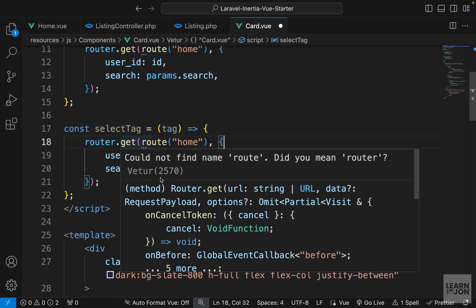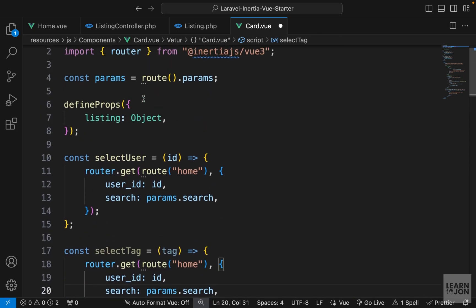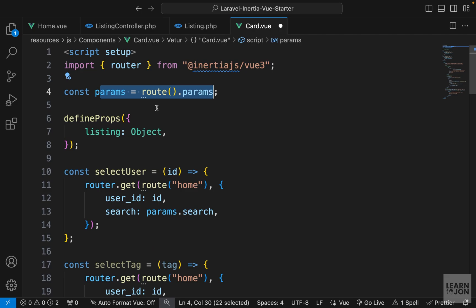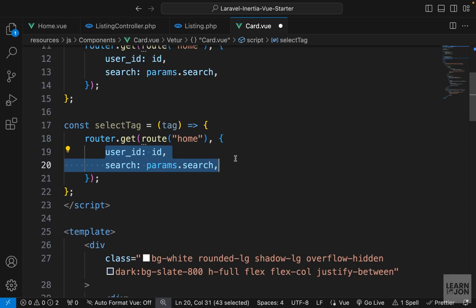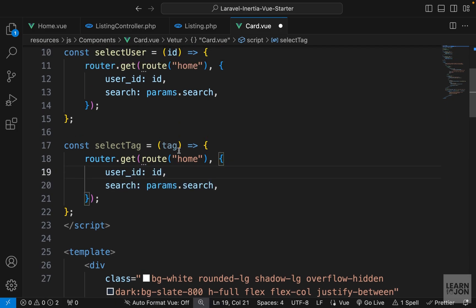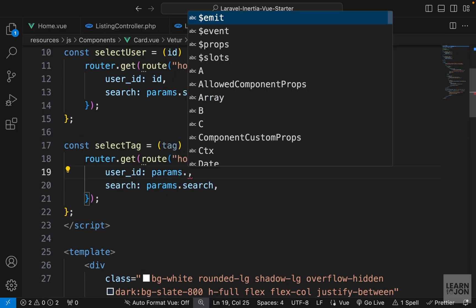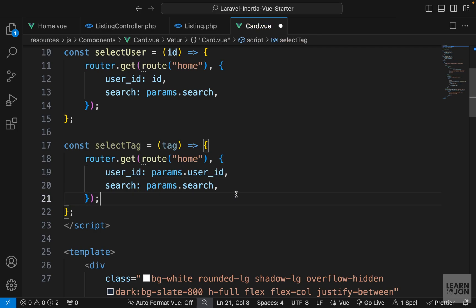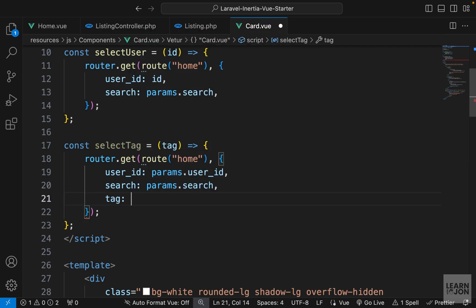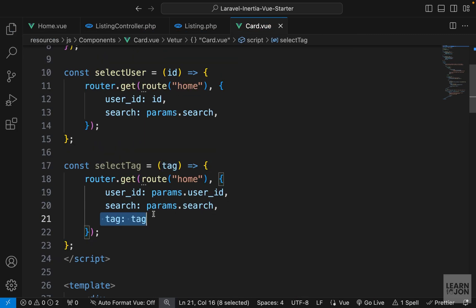We want to make the same GET request to the same page and include the previous parameters. We grab the parameters from the route function and include them in the payload of the new request. This time we're creating a new tag, so we want to include the user ID if there is any, and the search - and then add a new tag, so we say tag equals this tag parameter.